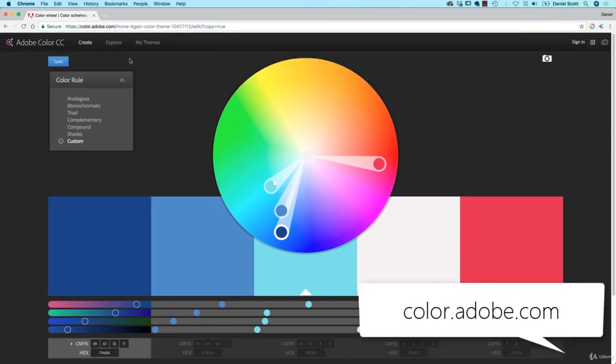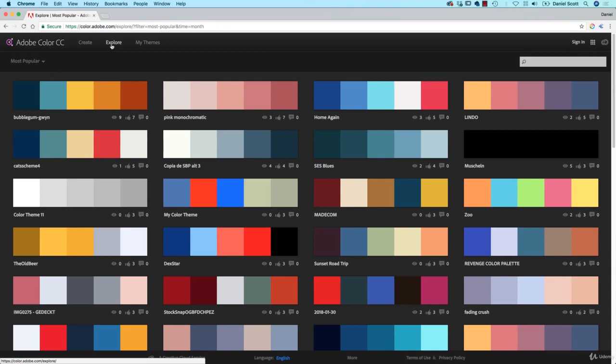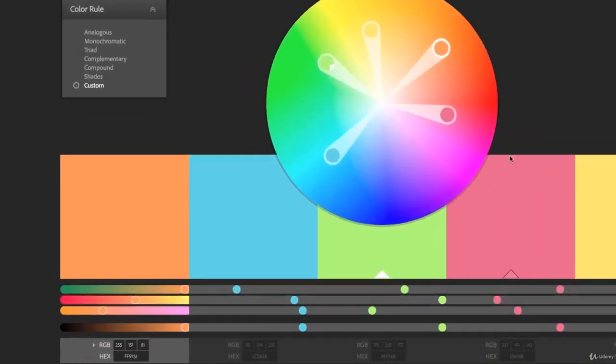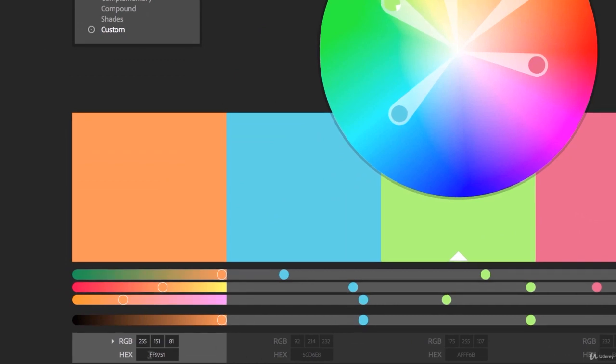And in here, go to Explore, and it just gives you some options for colors. Say you decide to go 80s, fantastic. I clicked on Edit Colors.